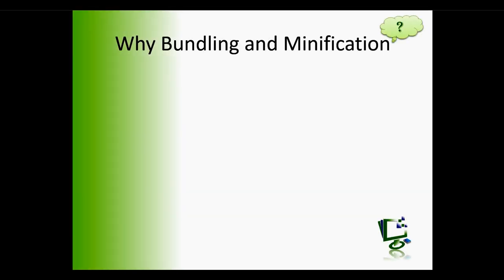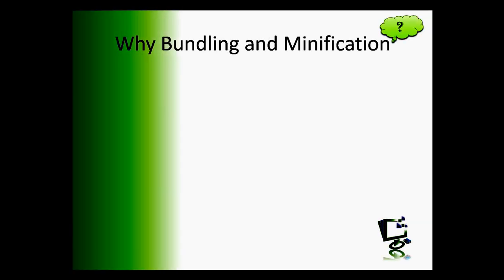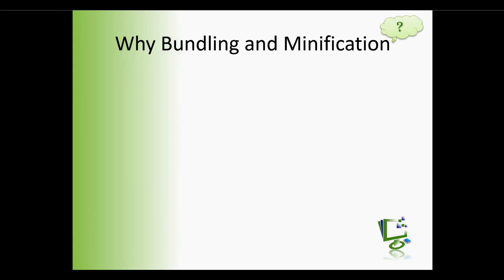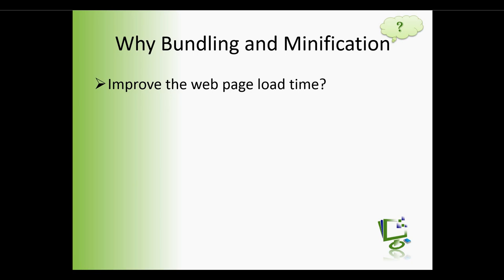Why do we need bundling and minification? The simple answer to this question is we want to improve the page load time. So what are the factors on which page load time depends? We will look into this in the video.